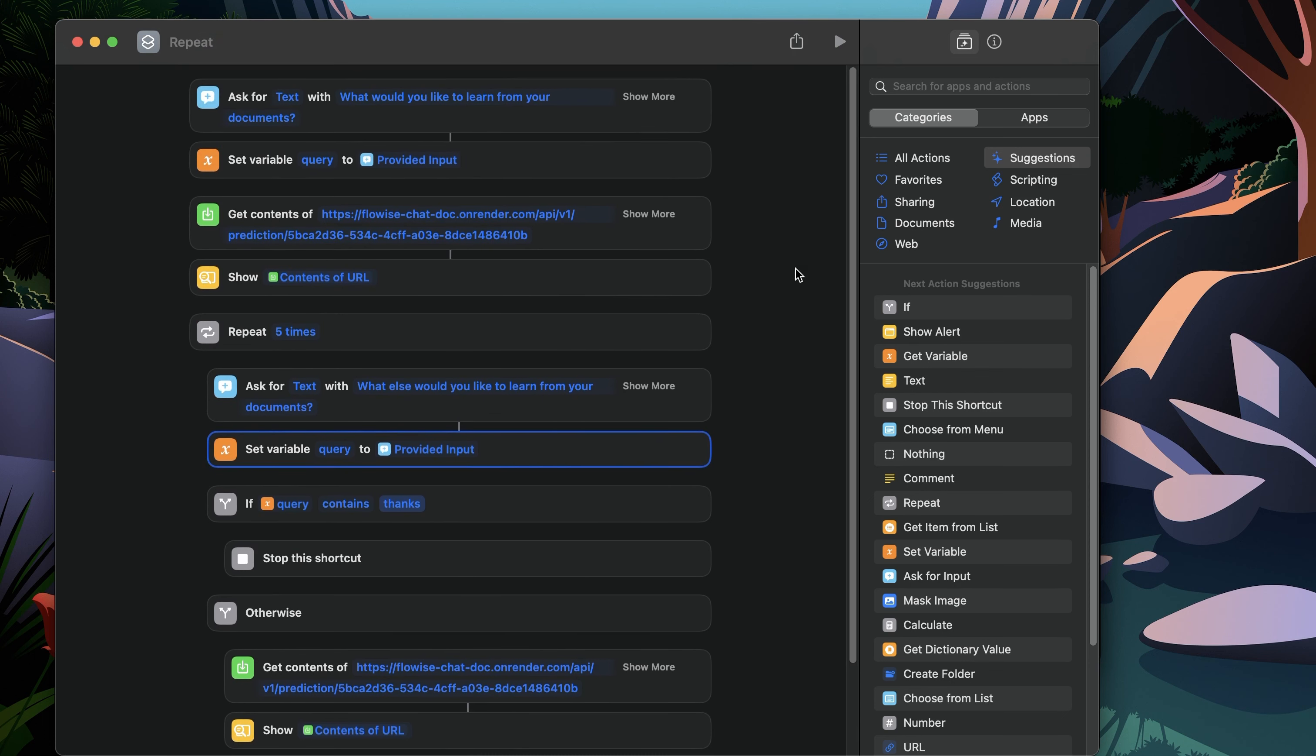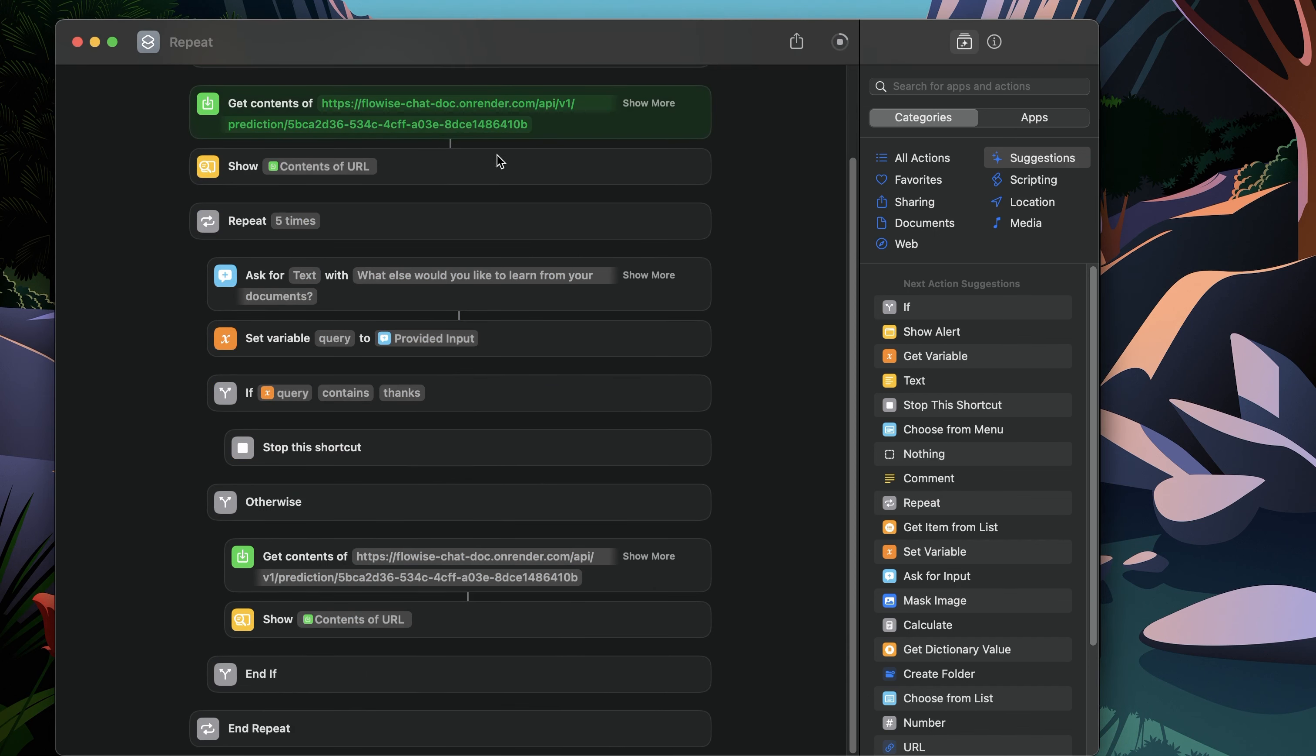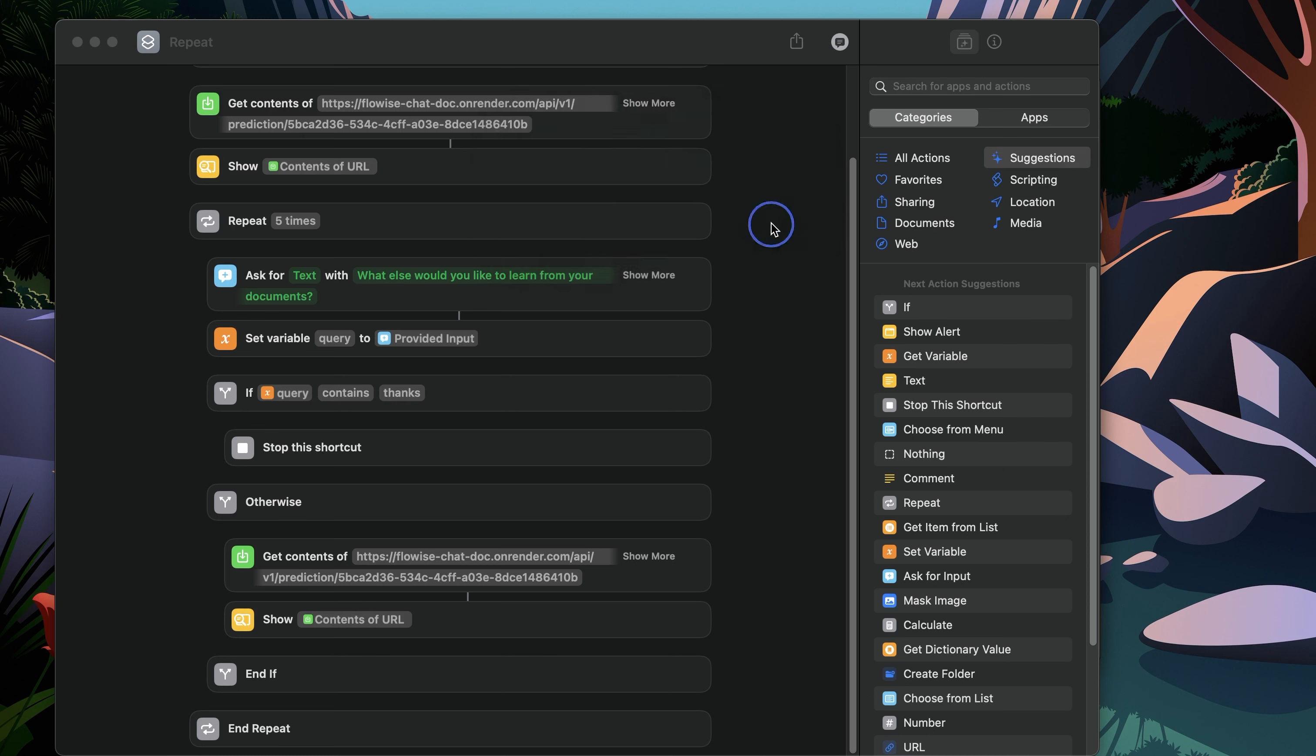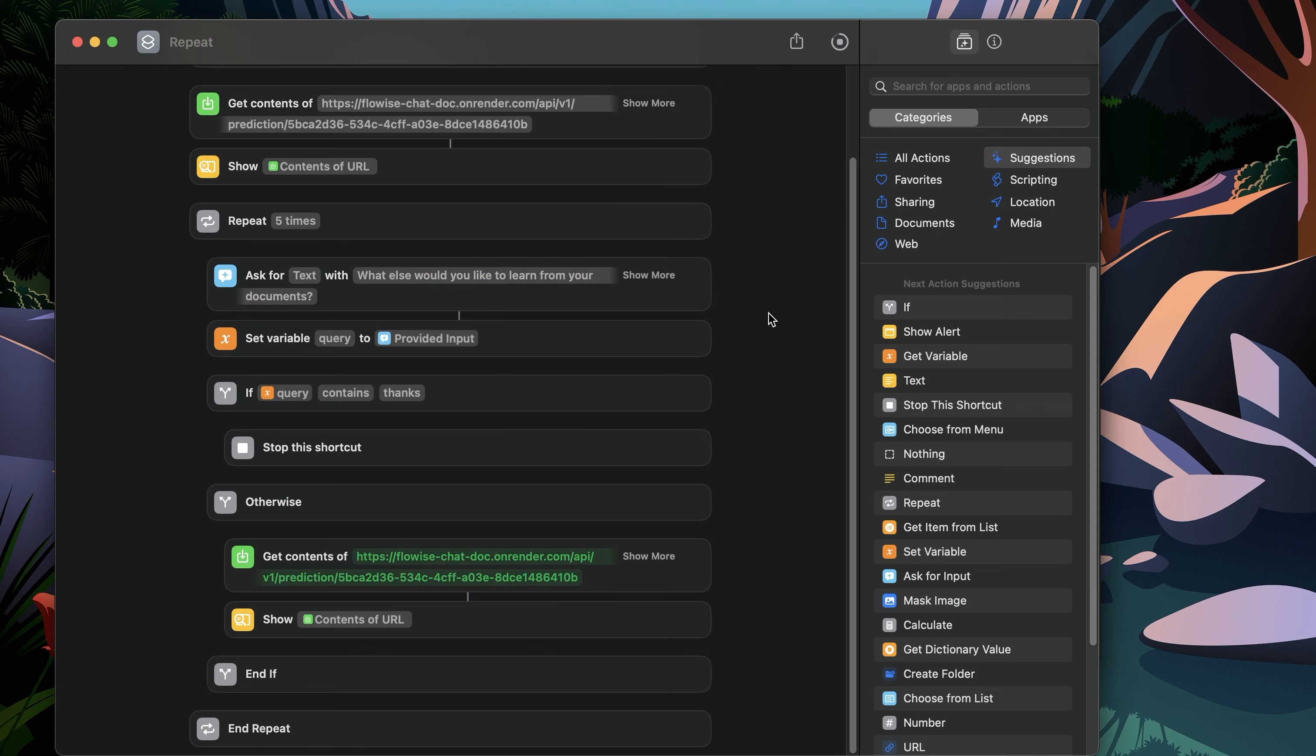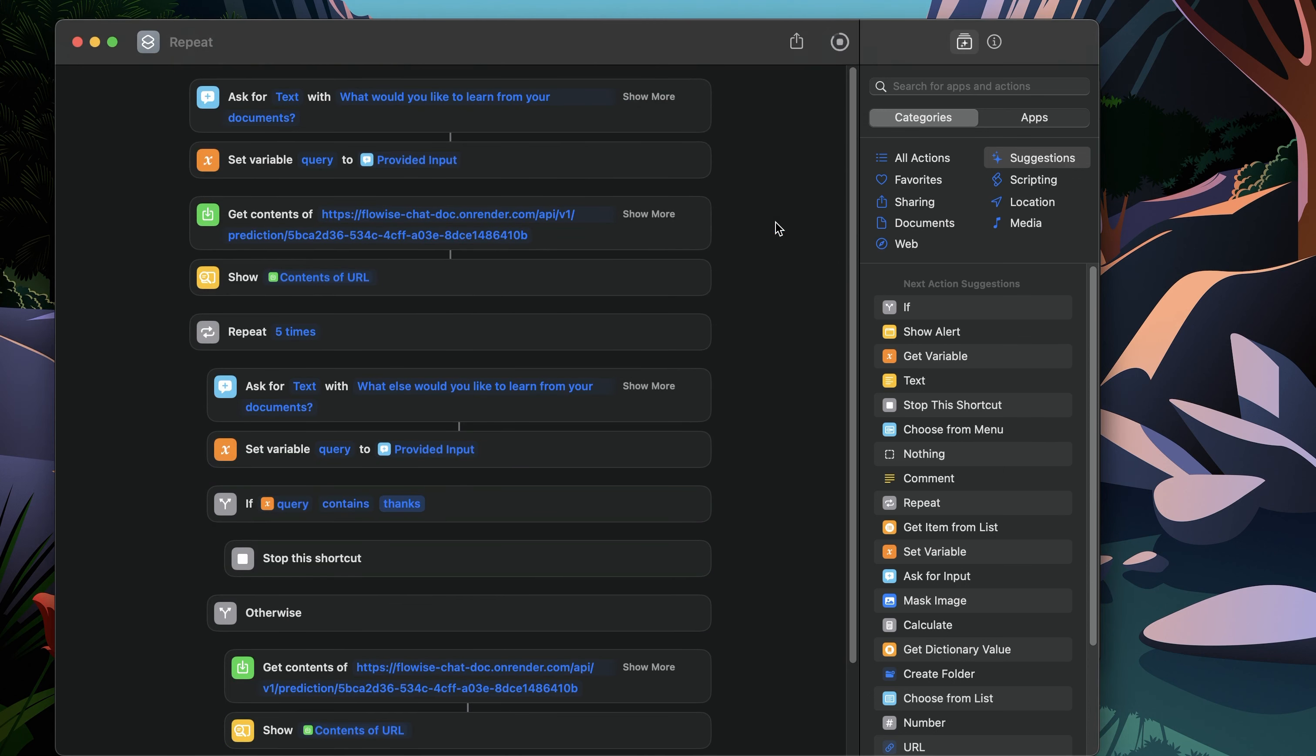Okay. Everything looks good. We can give it a try again. So I'm just going to ask what's mentioned about legislative powers. It runs, calls the API. Great. Now the question should contain what else would you like to learn? Great. Just going to save what's mentioned about executive powers. Now it should call again. And then there is something mentioned about that. And it's going to keep looping again and again until we say thanks. So let's test it with thanks. And if that happened, it should end. Great.